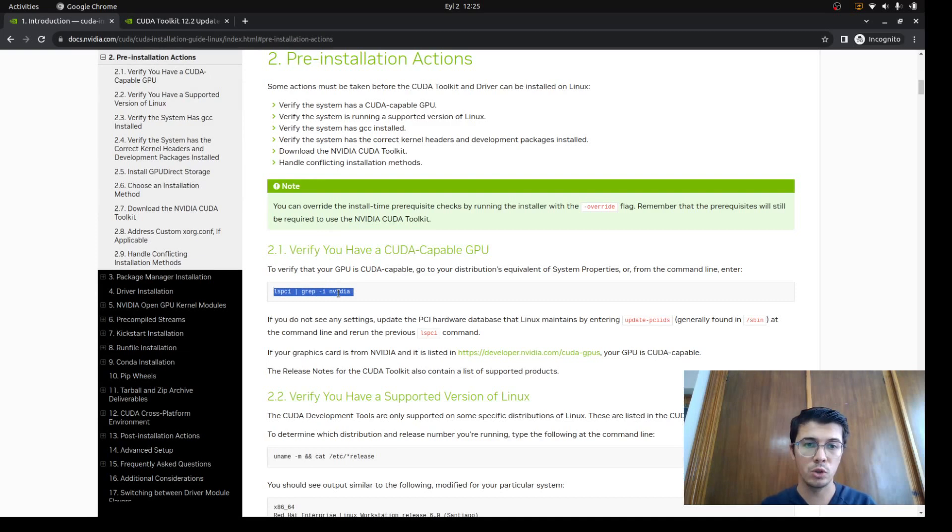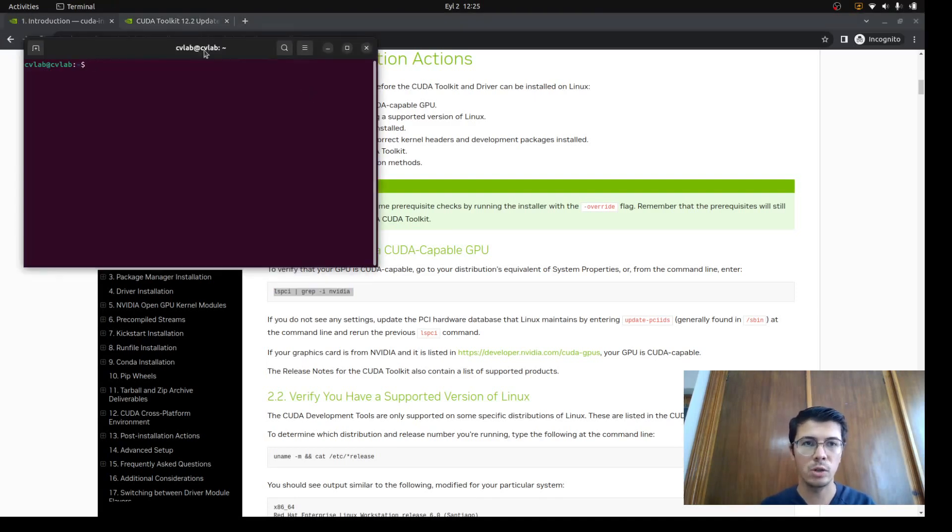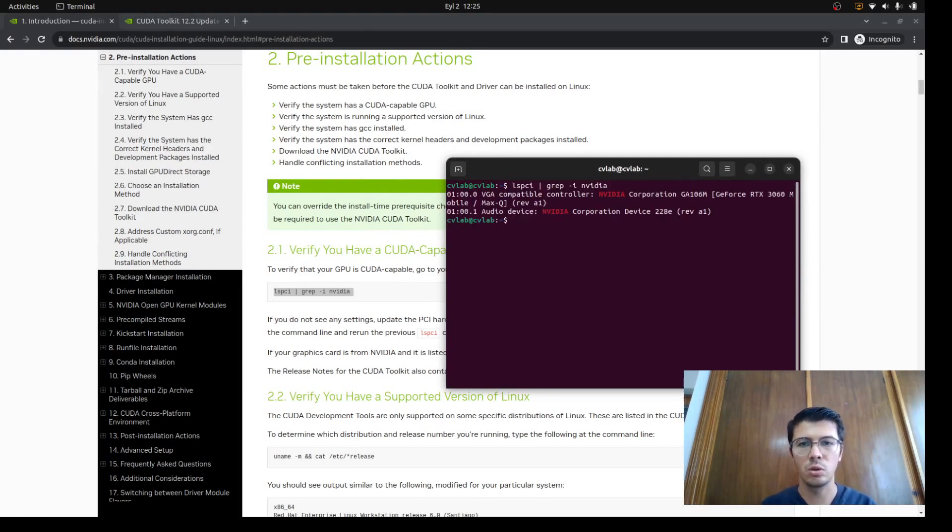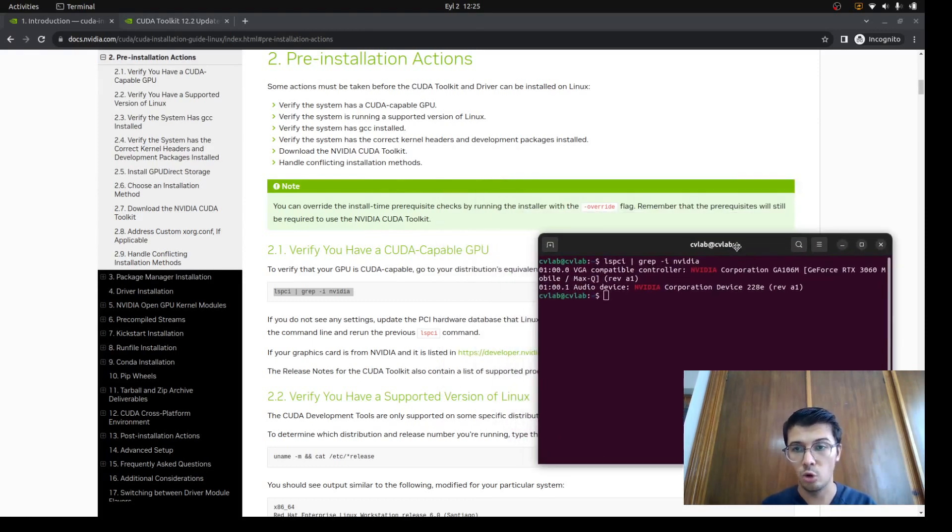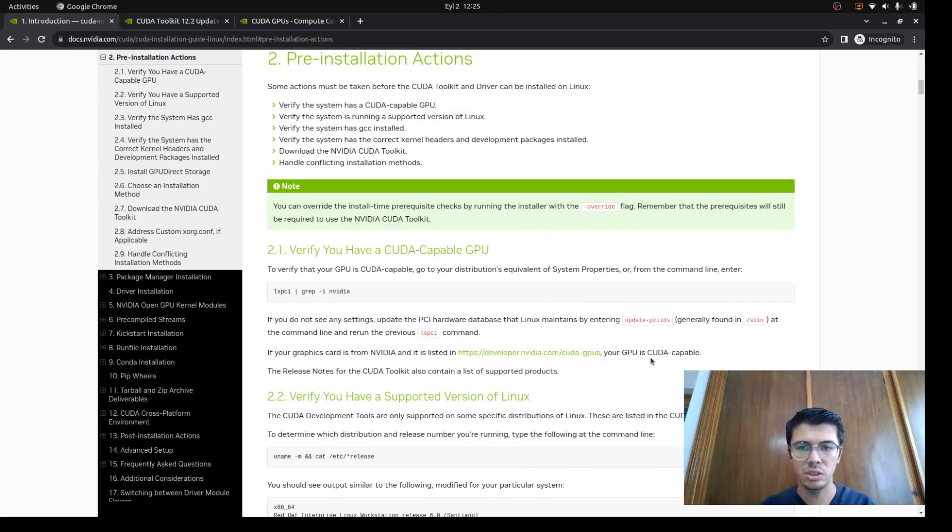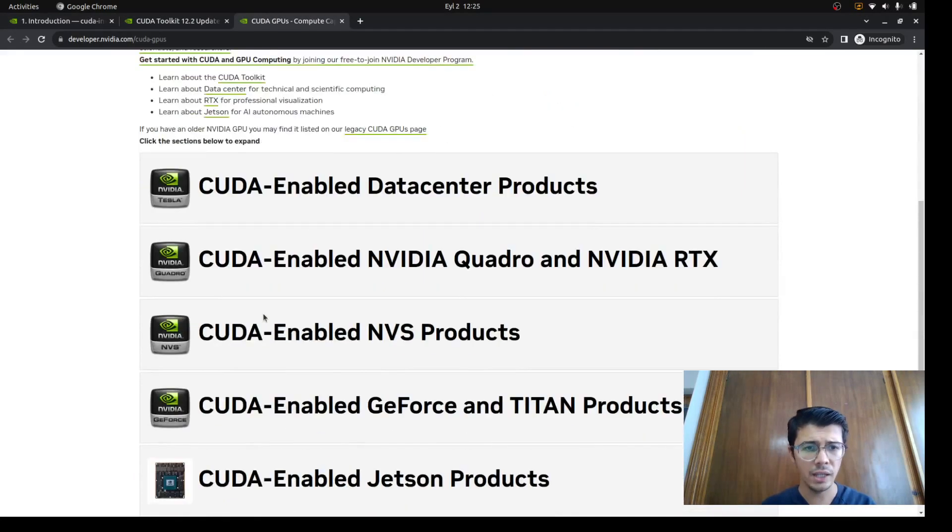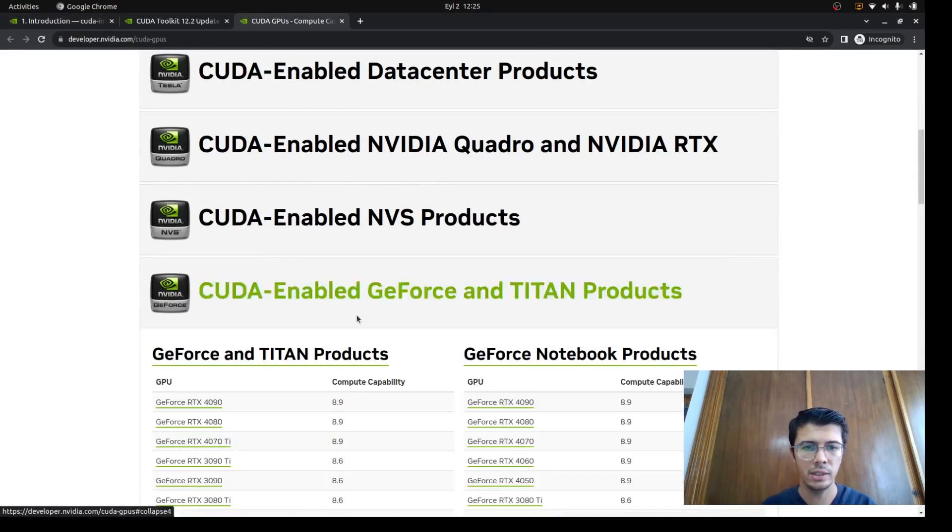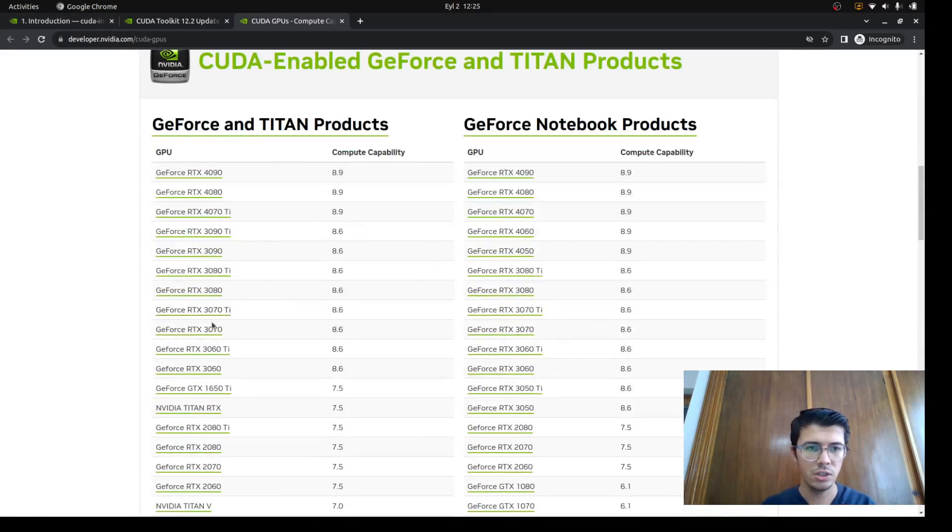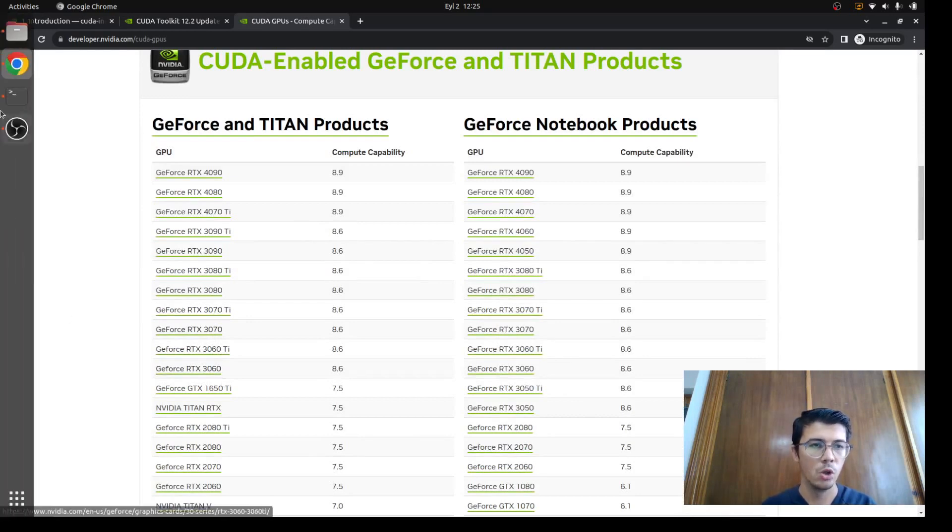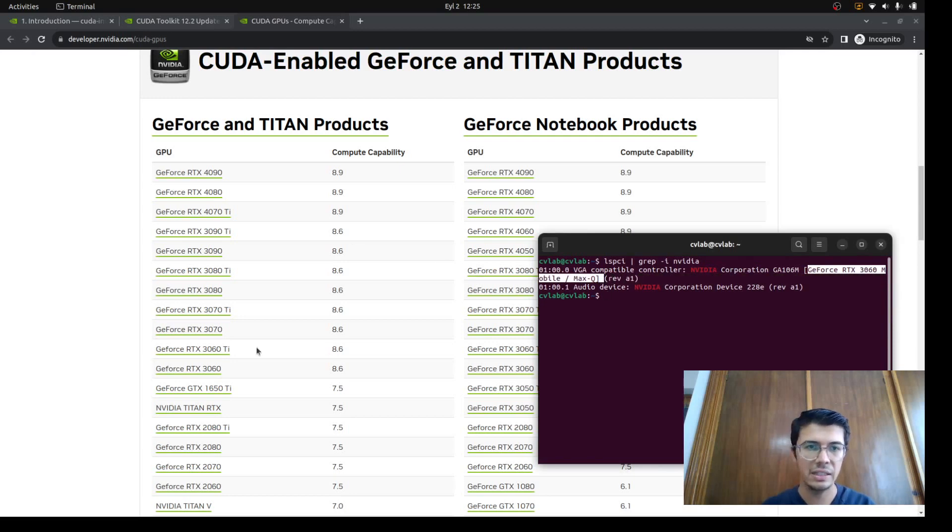This is very important because most people directly switch to the CUDA toolkit, which is wrong. You need to check first if your GPU is supported by CUDA or not. Just copy this command to your terminal, and you'll see your GPU model. There's a list here of GPUs that are CUDA-capable. You need to find your GPU, which mine is the GeForce 3060.